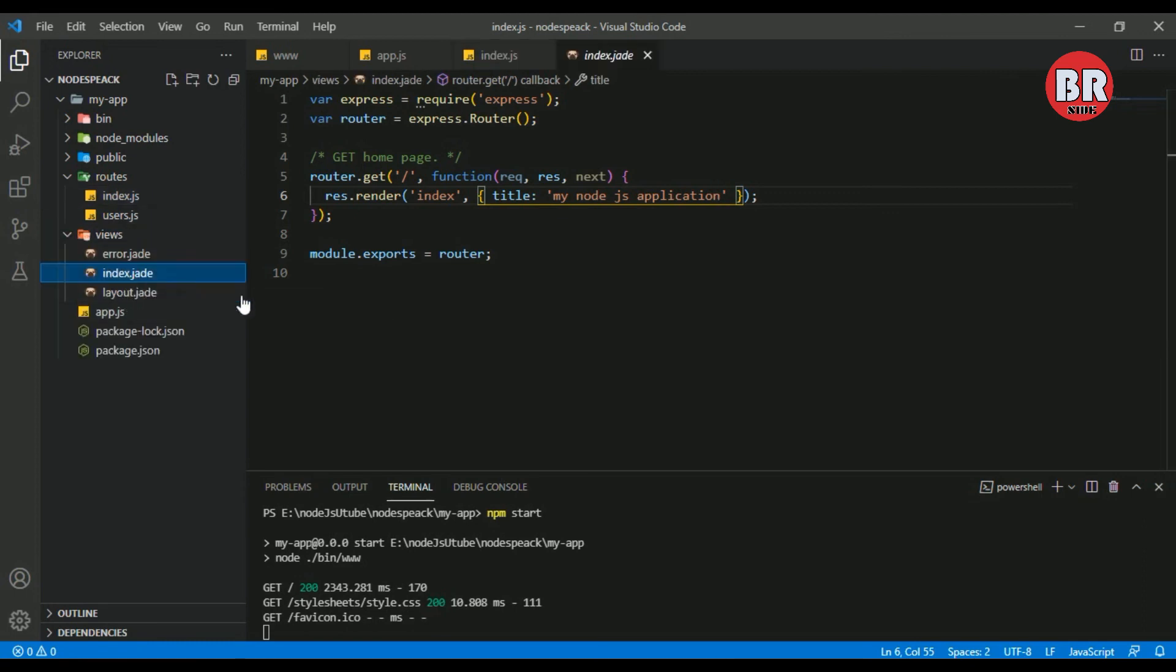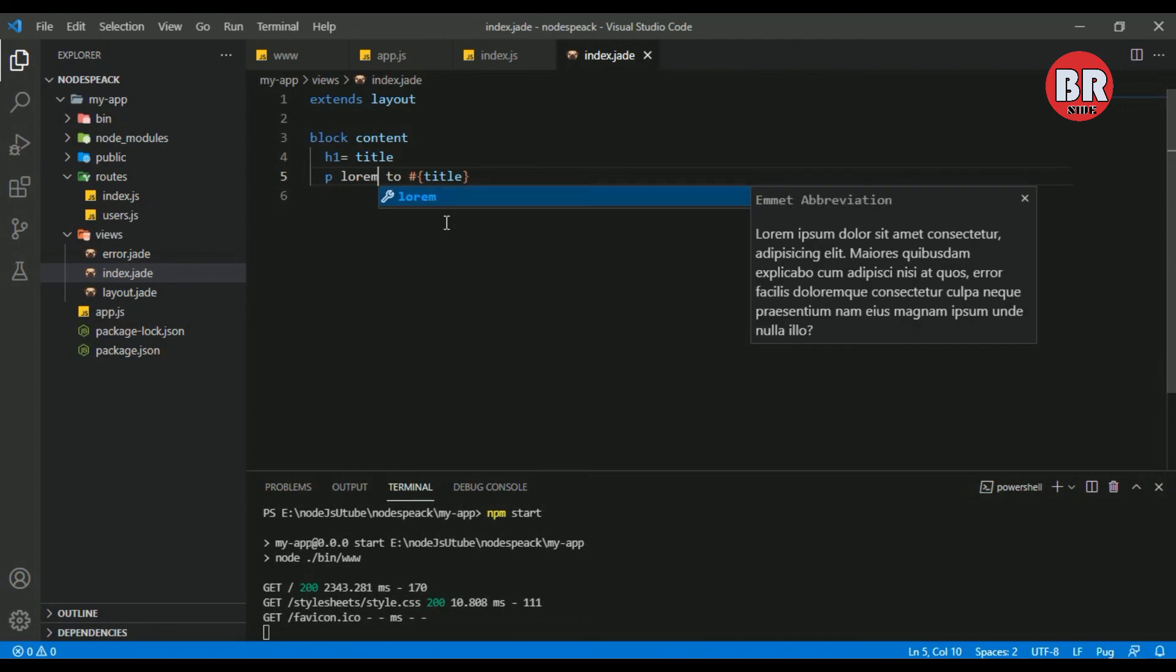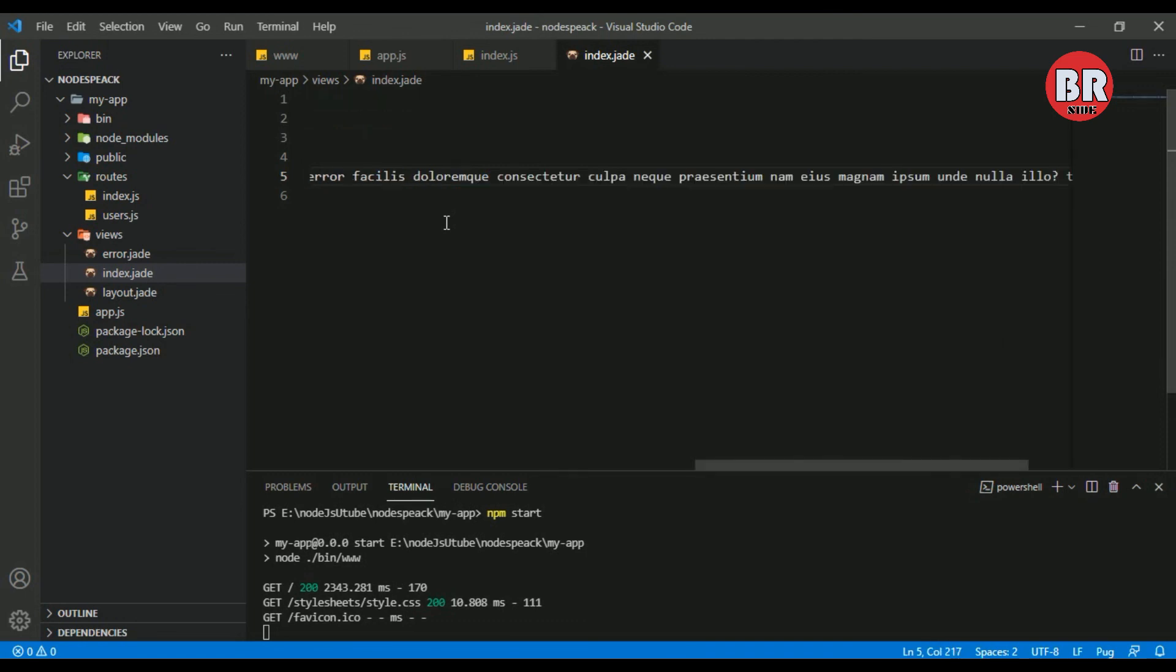Now we go to the views folder. In the views folder I open the index.jade file. Let me change this content. I use lorem ipsum content.